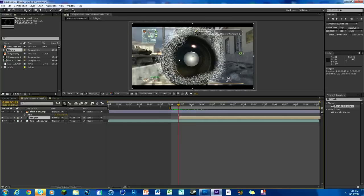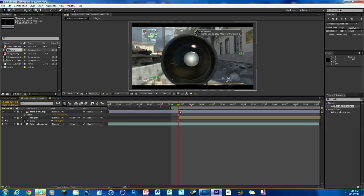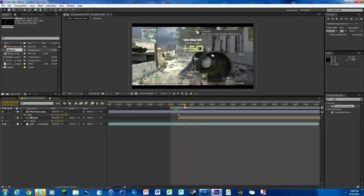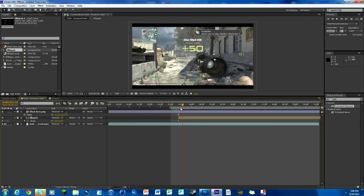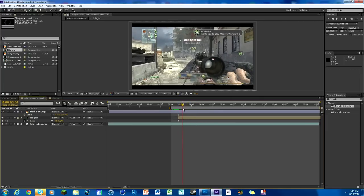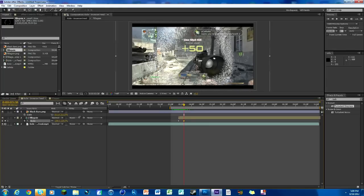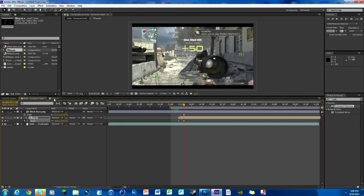Hit S on your keyboard, hit the stopwatch, zero, go over a couple frames, not too far, like right around there works. Then keyframe it all the way out till you can't even see it on your screen anymore, so right there.